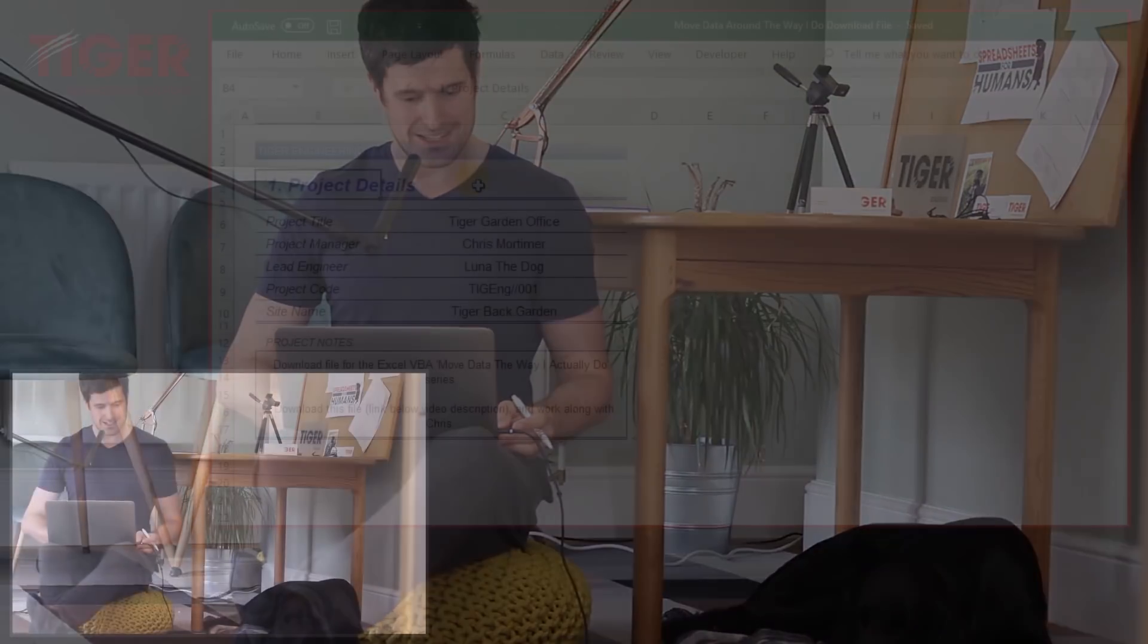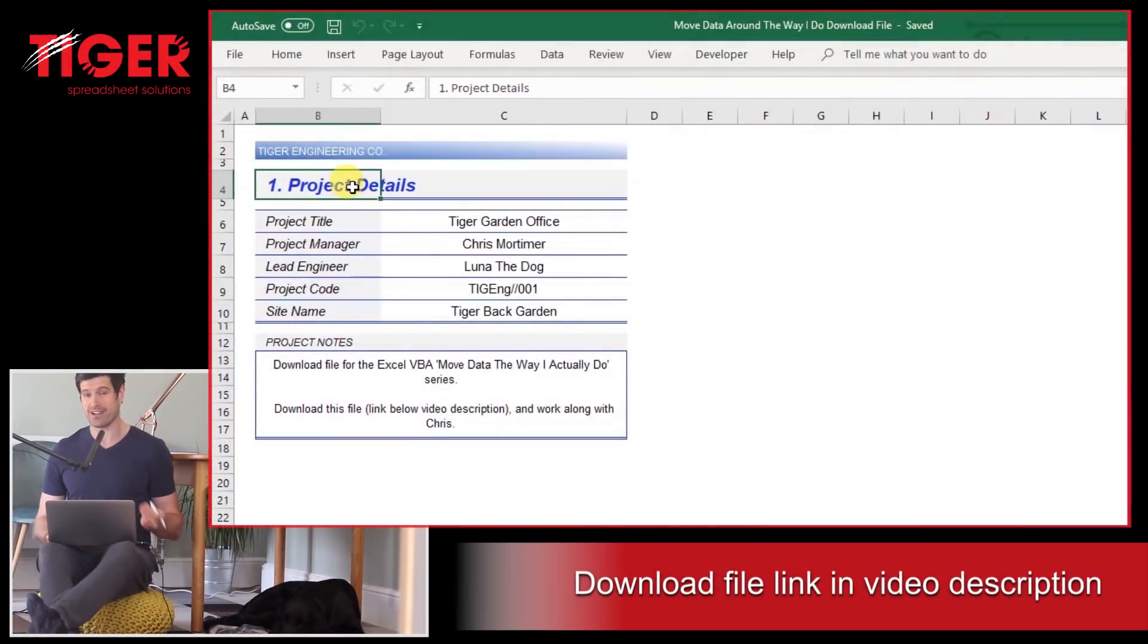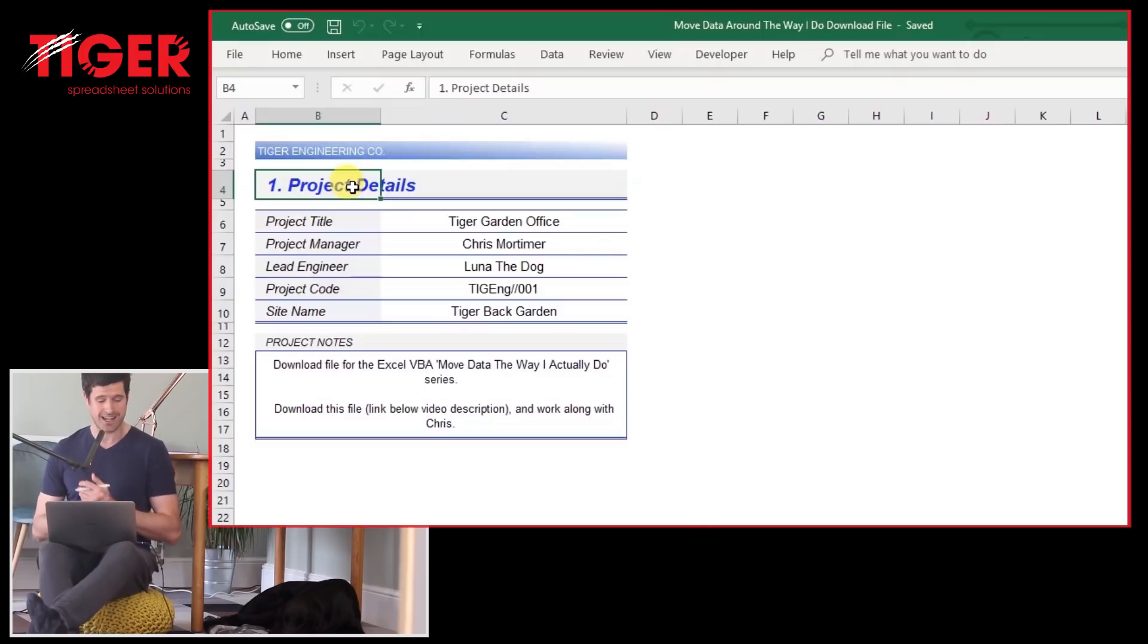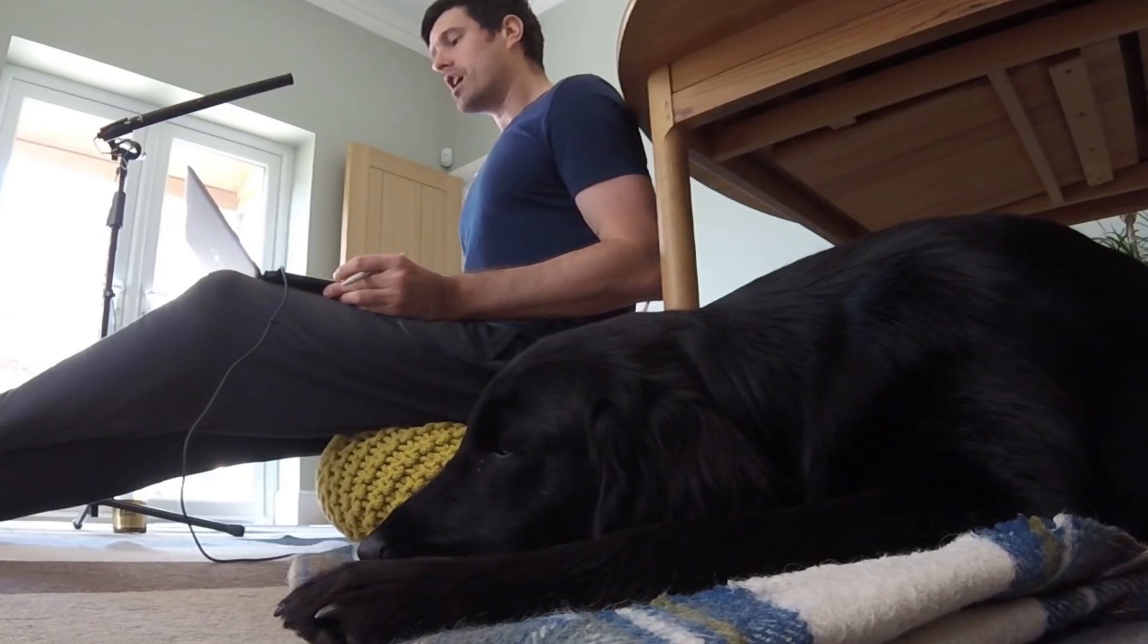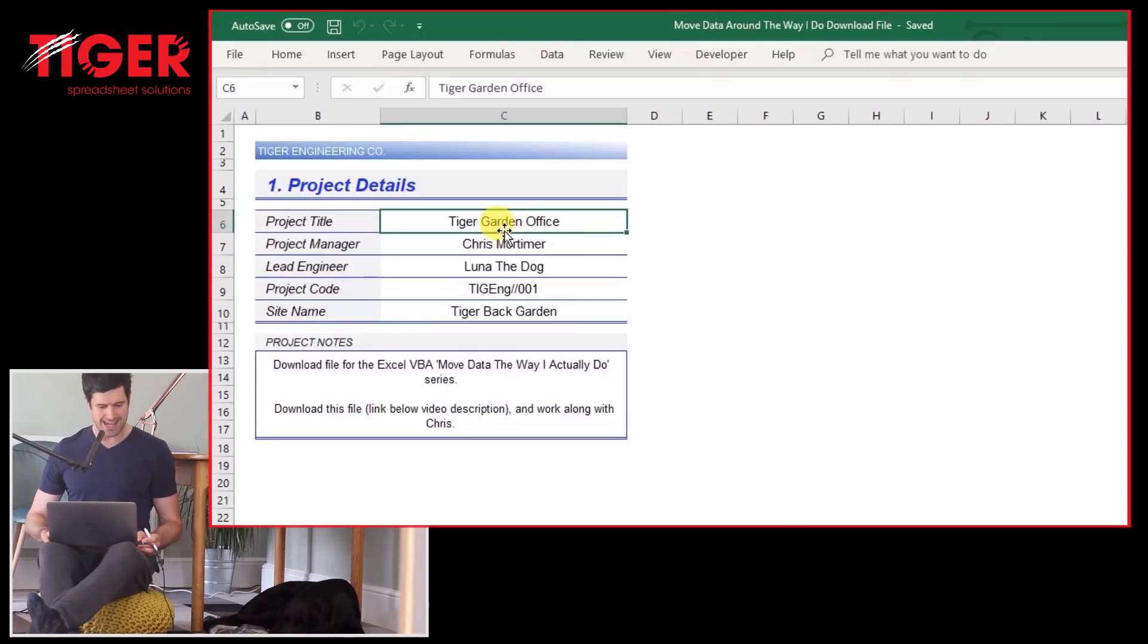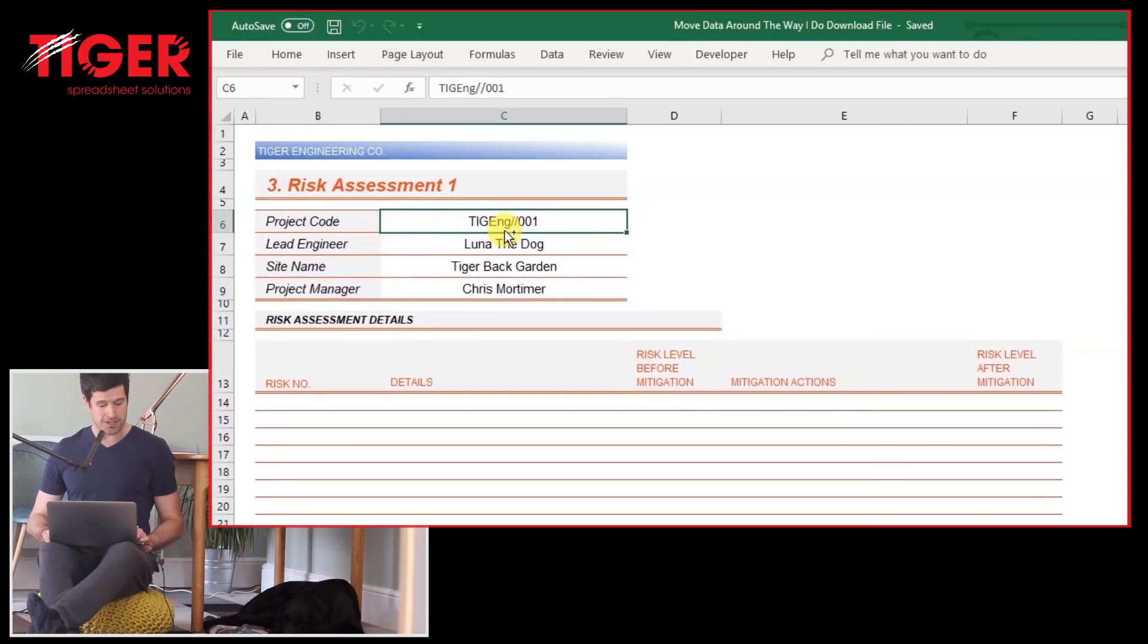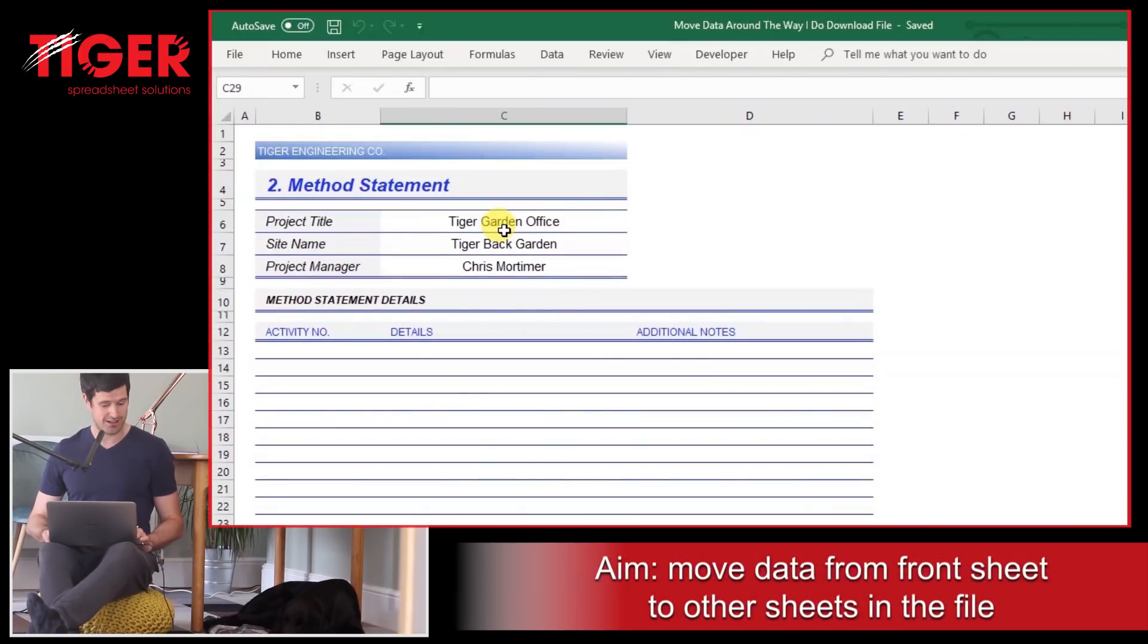Let's get straight into the download file. The download file is based on an engineering method statement. Over the years, I've been asked to create lots of method statements for engineering, so I figured it's an interesting application. And what are we trying to do? We're trying to take data from the first sheet in the file, and then we've got three other sheets in the file. We want to put the data onto the other sheets in the file.